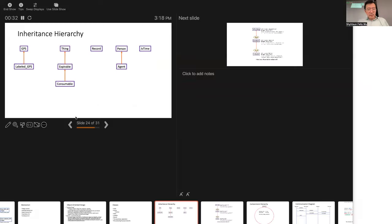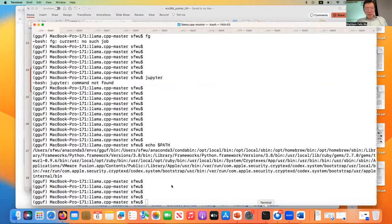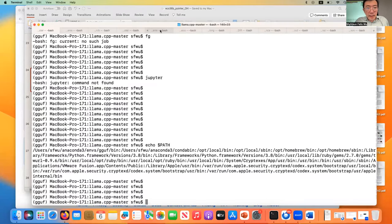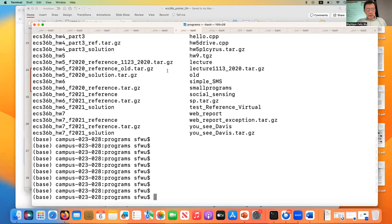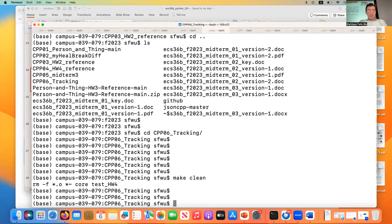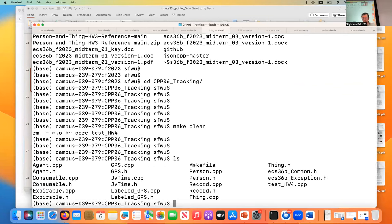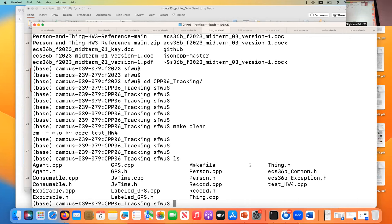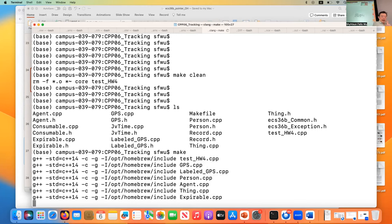Let me go back and show you what happened. Under this directory, cpp06, it has all the files and I updated the make file. You can see every single C++ class that we presented during the last lecture. If you do a make, it will compile everything.